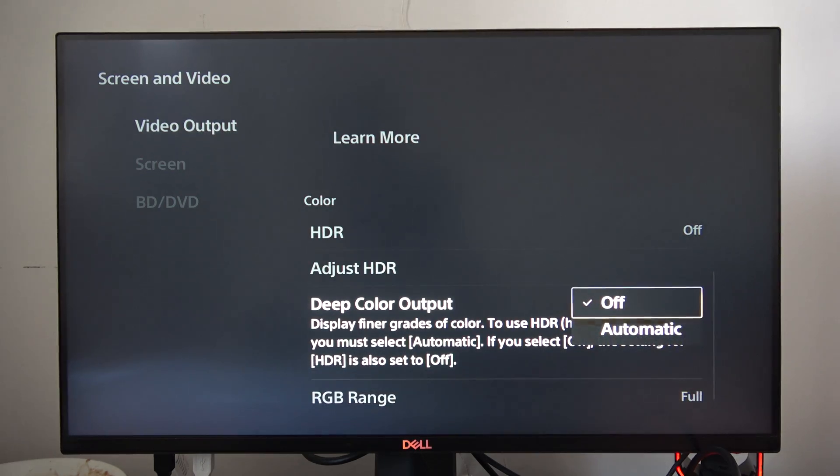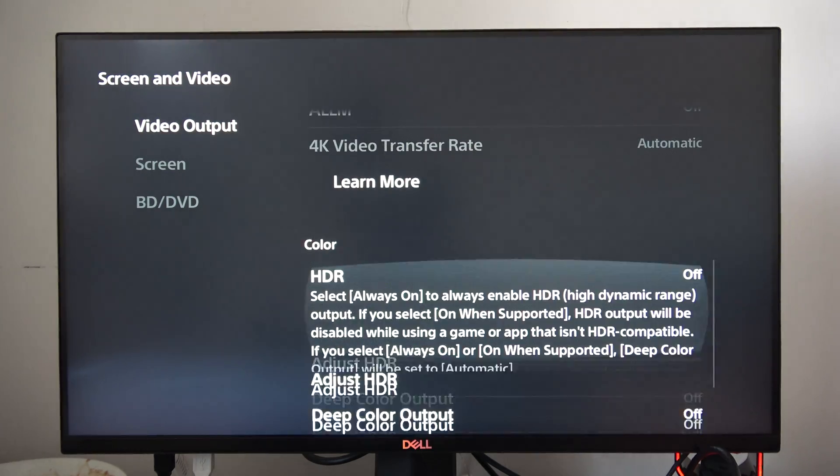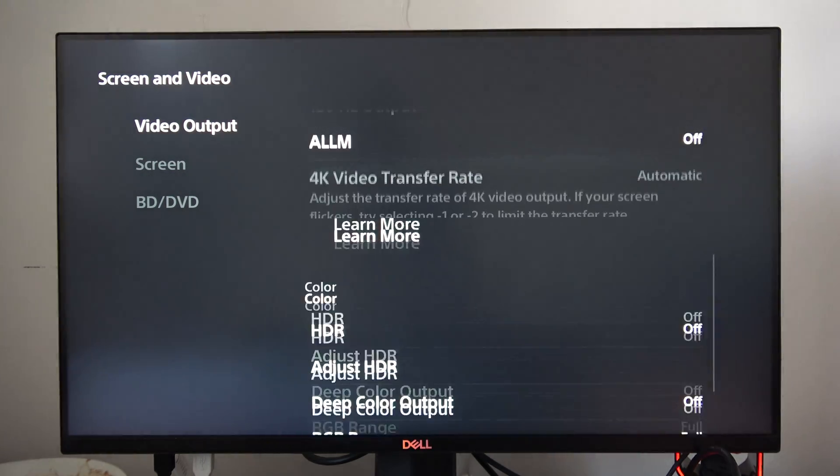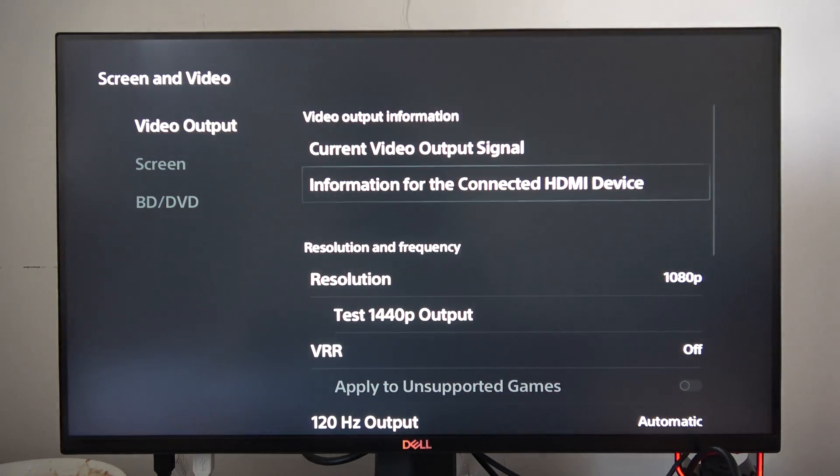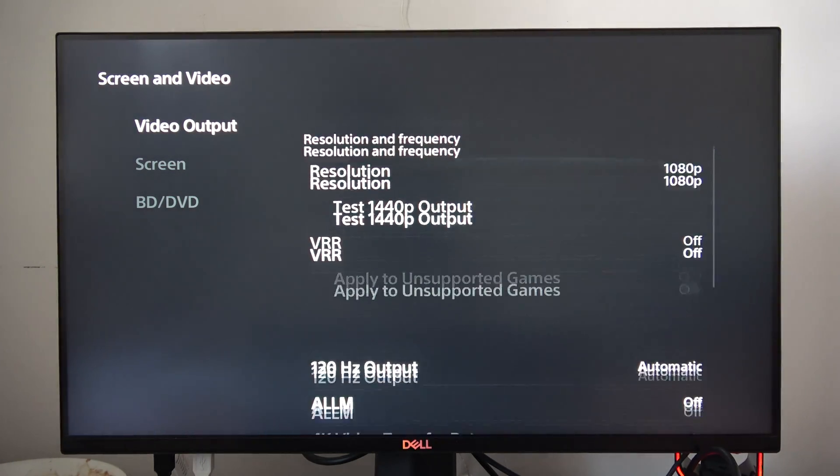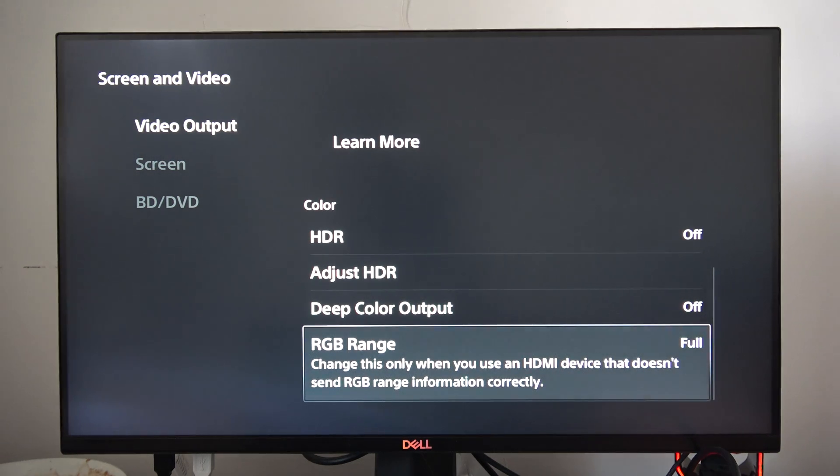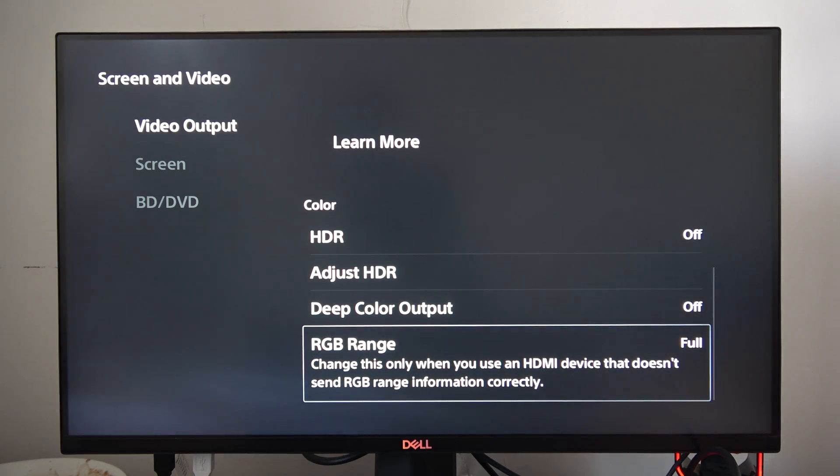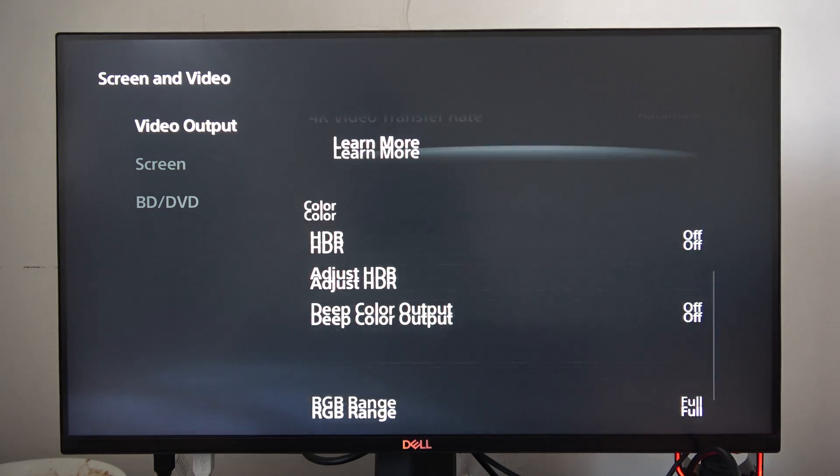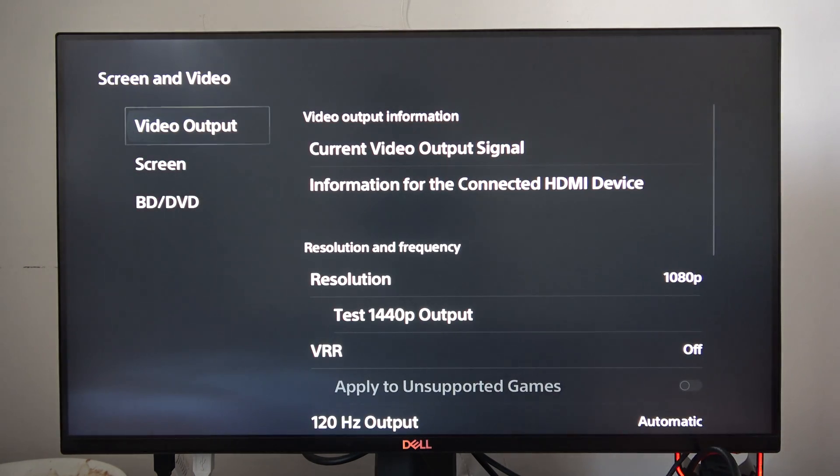But in my case, it's not available—both options—because I'm playing on a monitor that doesn't support these features. This is the only way you can change brightness on your PS5 Slim.